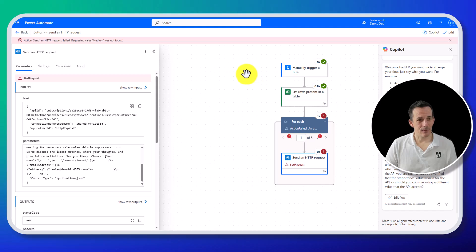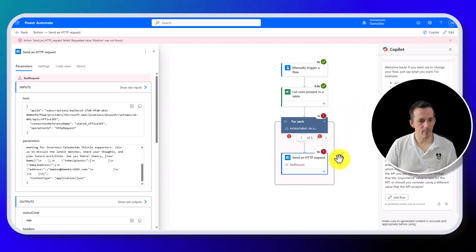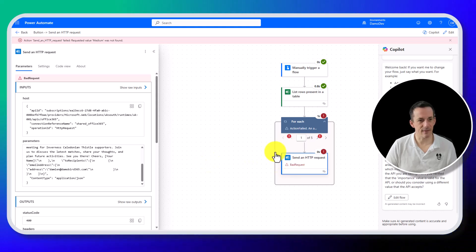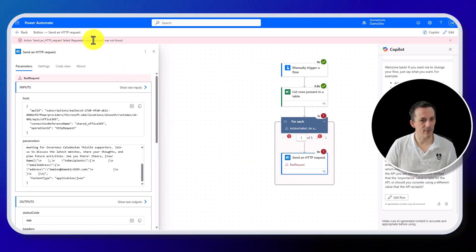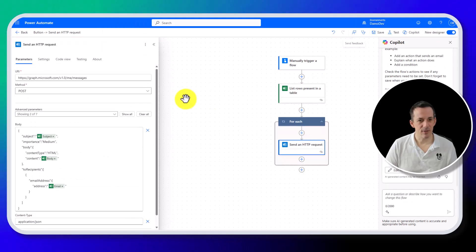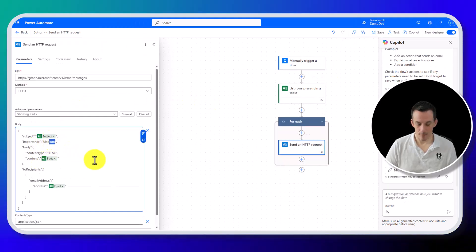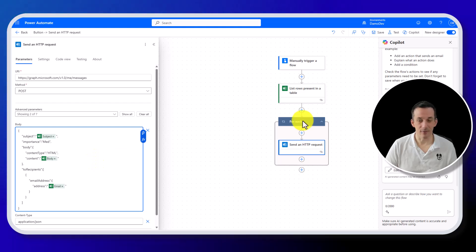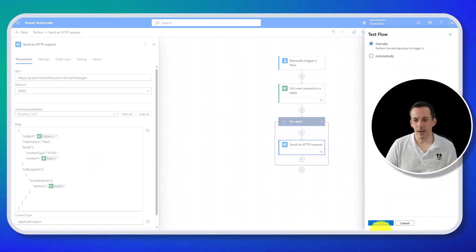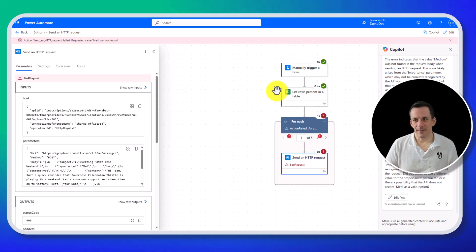And that was not the outcome I was expecting. So it's failed. But the reason it's failed is because I was trying to be clever and set the default as medium for the priority. Medium doesn't seem to be a parameter. So let's just try med instead of medium. And we'll send that again and see what happens.